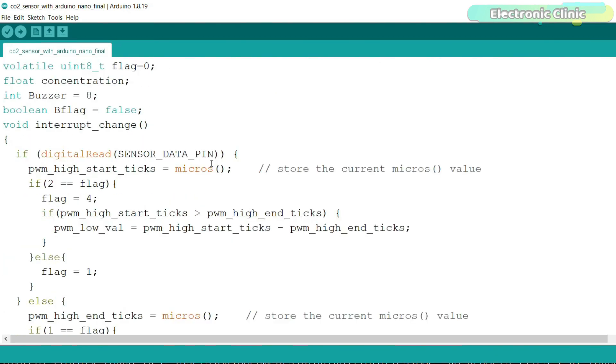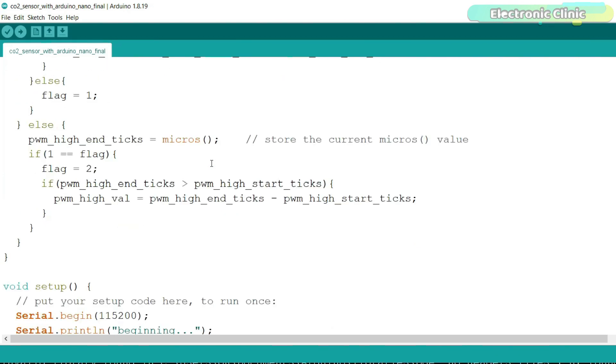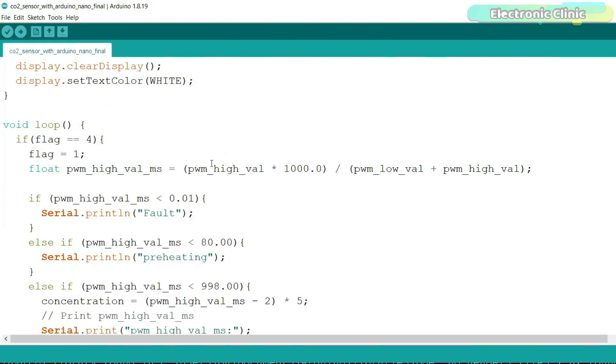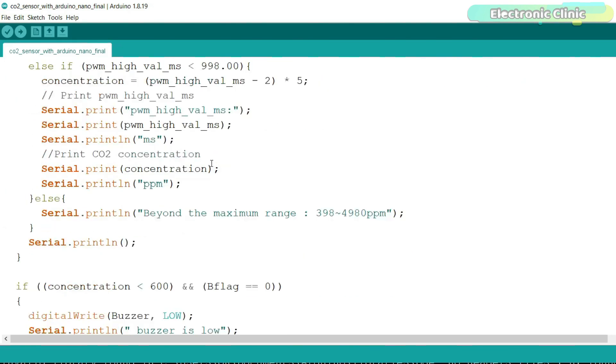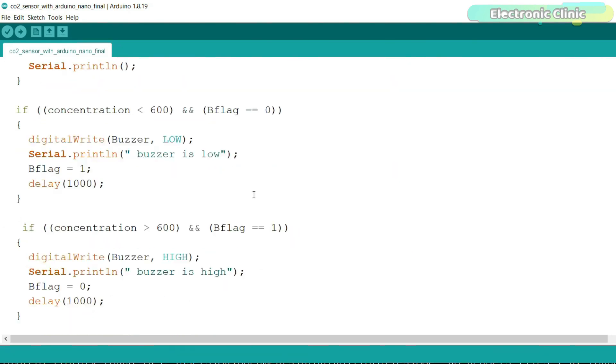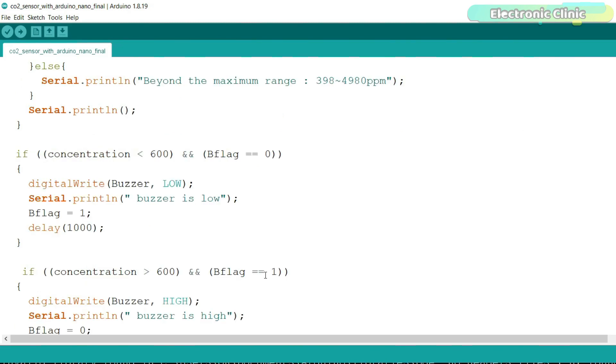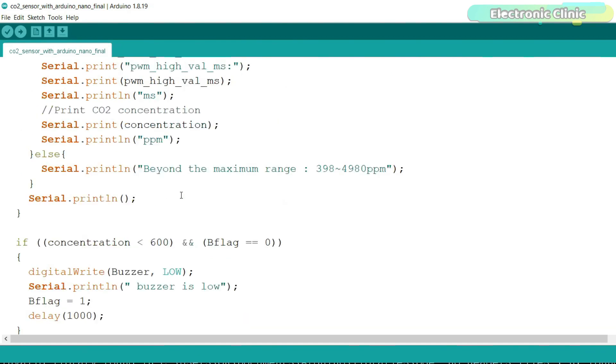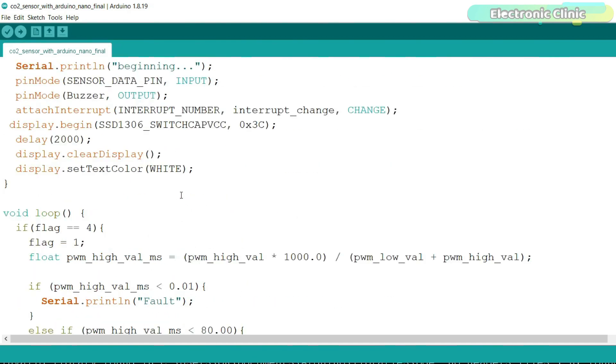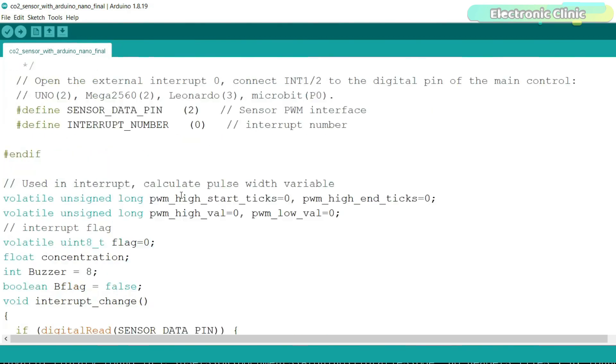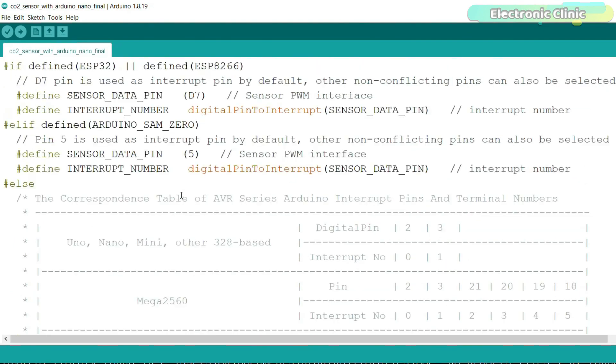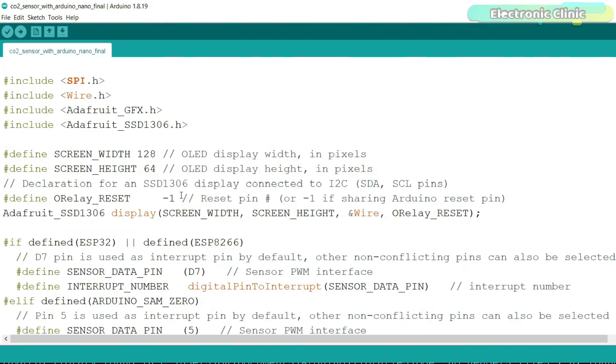So when the carbon dioxide PPM level inside a room increases above 600 PPM, the buzzer is automatically turned on. And when the carbon dioxide PPM level decreases below 600 PPM, the buzzer is automatically turned off. Along with the buzzer, you can also use a relay to control the exhaust fan or to open the window. It depends on you what exactly you want to control when the carbon dioxide PPM value increases inside the room. Anyway, I have already uploaded this program and now let's watch the gravity infrared carbon dioxide sensor V2.0 in action.